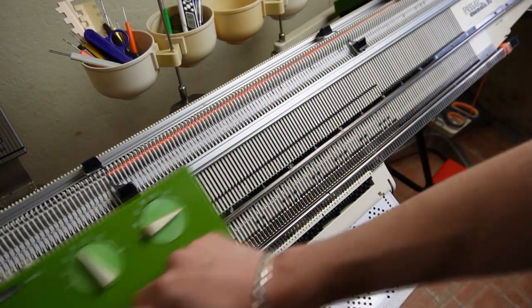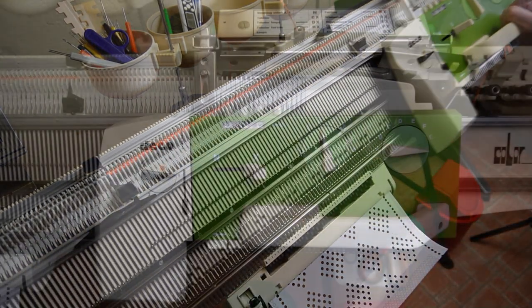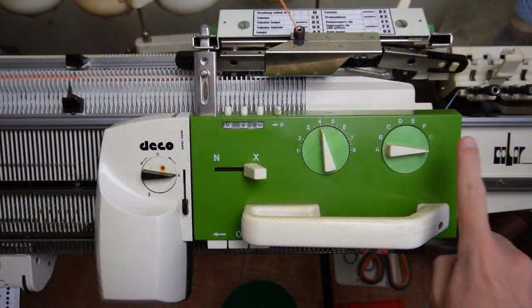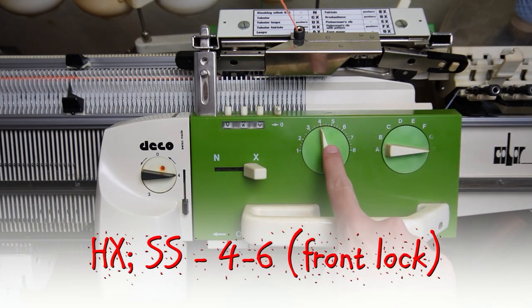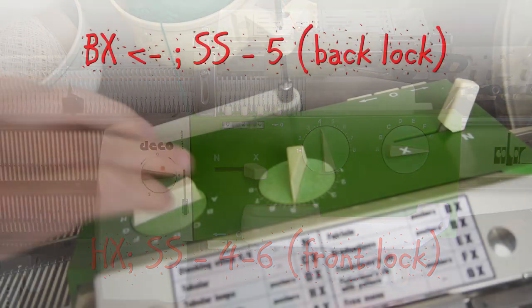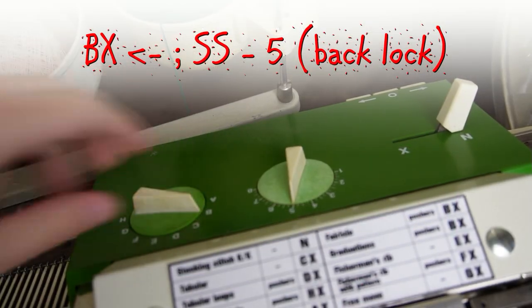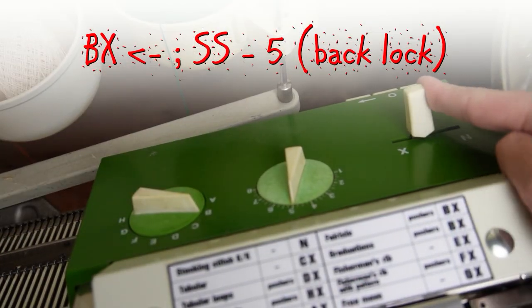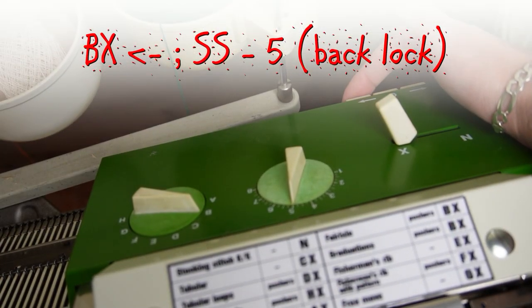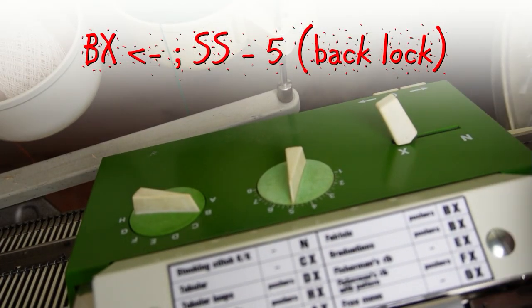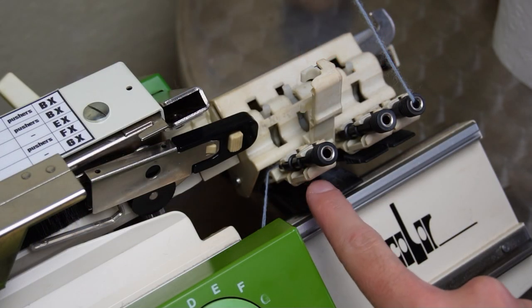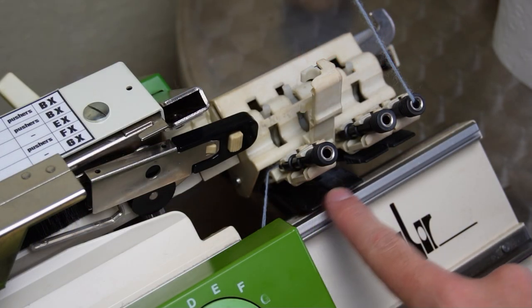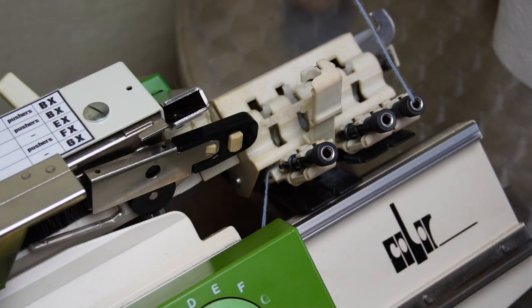If you're not using a Passapest and you want to automate the process, set the front lock to HX and the stitch size between 4 and 6. Set the back lock to BX and press the left arrow key. Make sure you have one empty eyelet selected.